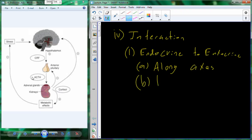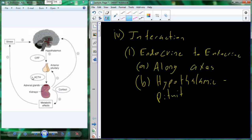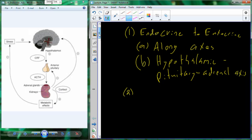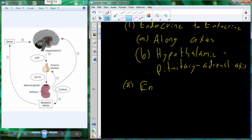The specific axis we're looking at here is the hypothalamic-pituitary-adrenal axis, but there are others. We'll keep ourselves organized as we go through and look at the interactions between different endocrine systems. The second type of interaction that can occur stemming from the endocrine system is to go from an endocrine-producing tissue to other systems.